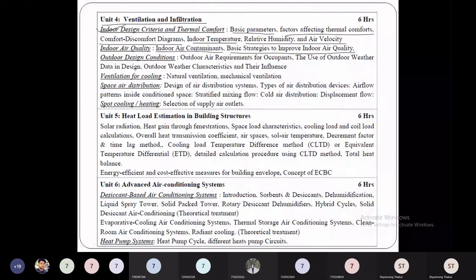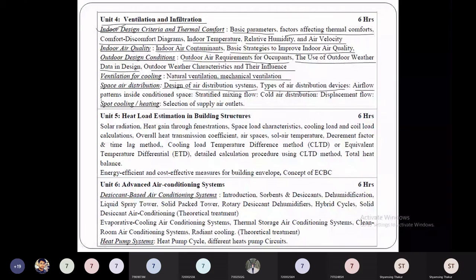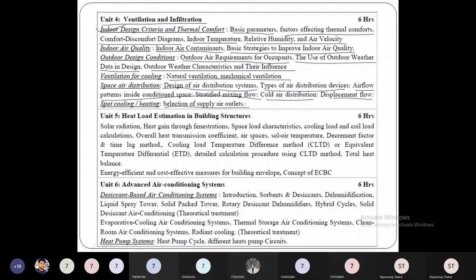We also study indoor air quality, indoor air contaminants, basic strategies to improve indoor air quality, outdoor design conditions, outdoor air requirements for occupants, use of outdoor weather data in design, outdoor weather characteristics and their influence, natural ventilation, mechanical ventilation, space air distribution, design of air distribution systems, types of air distribution devices, airflow patterns — stratified mixing flow, cold air distribution, displacement flow — and smart spot cooling and heating, which is selection of air outlets.